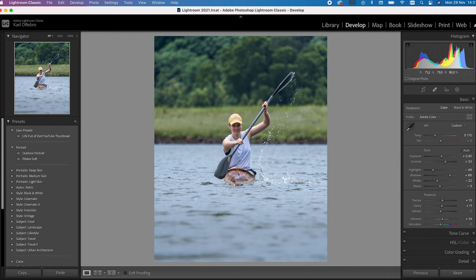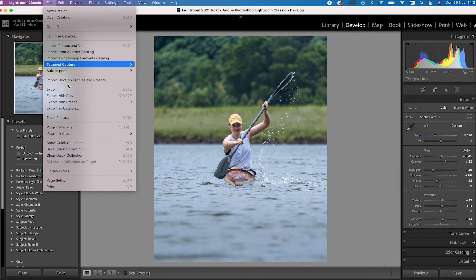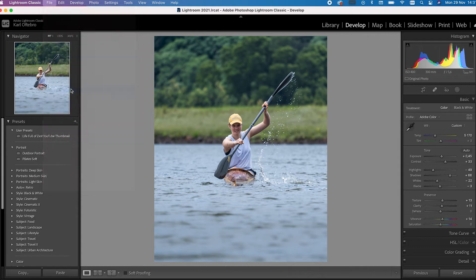Once you've finished editing your photo, head up to File and Export. If you watch this video all the way to the end, I'll show you how to create your very own Instagram preset so that you can just click on that and save so much time in exporting your Instagram photos.